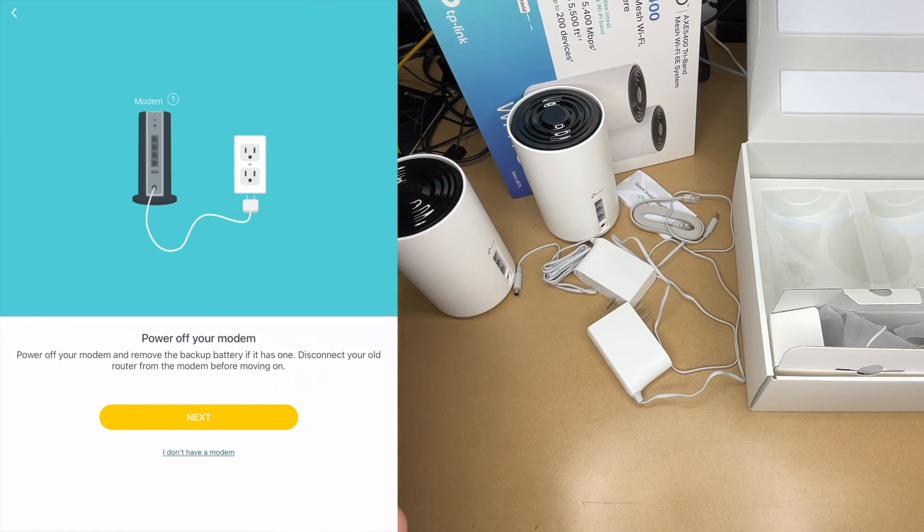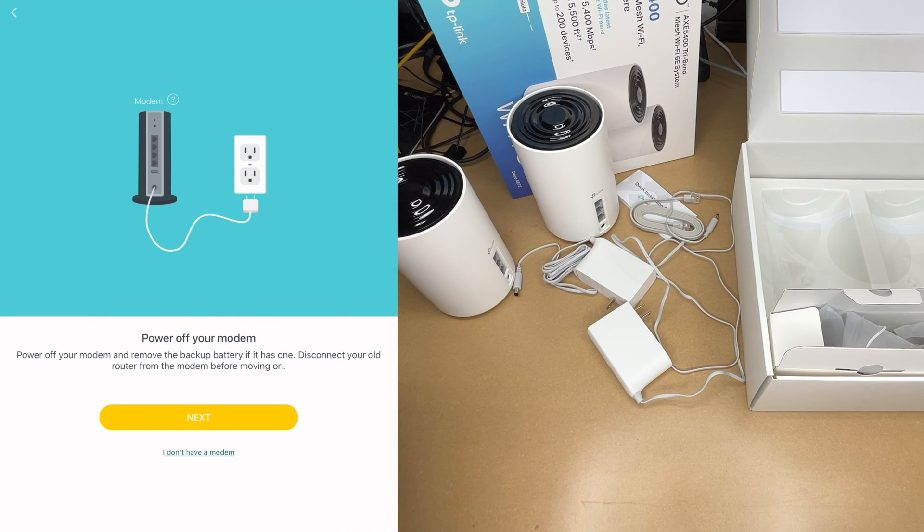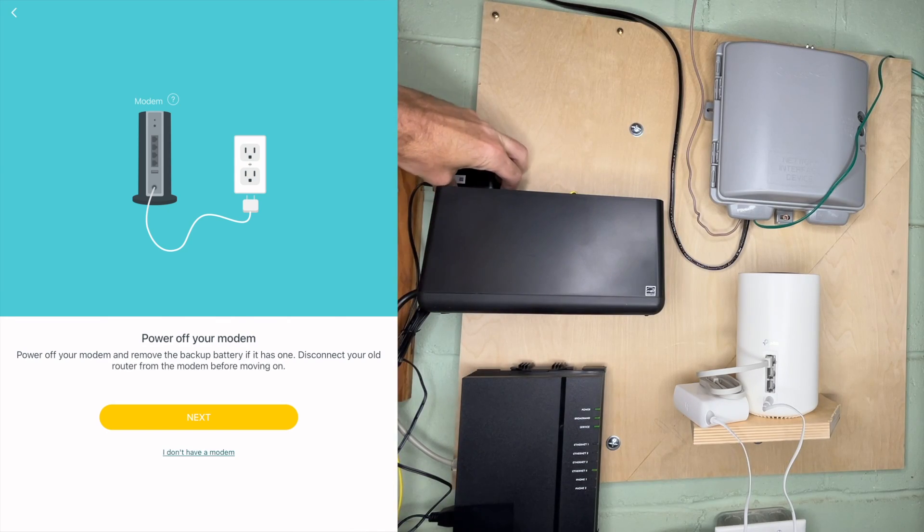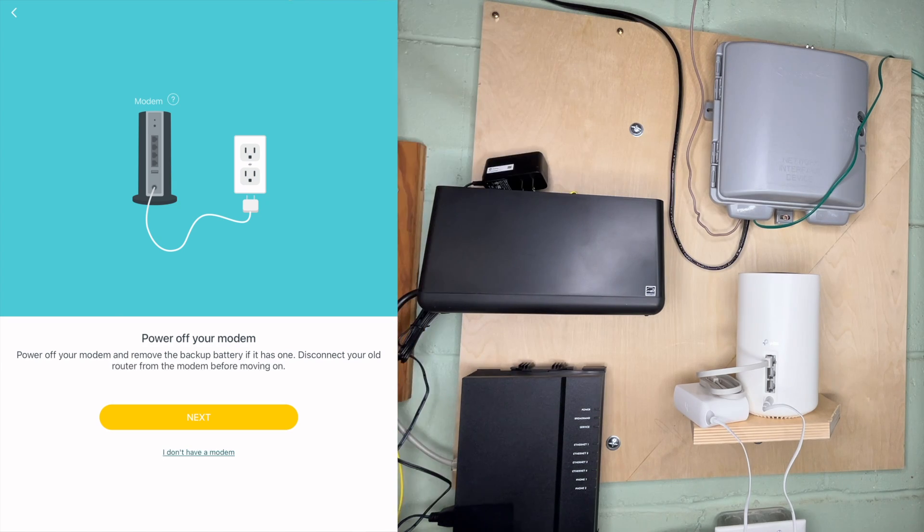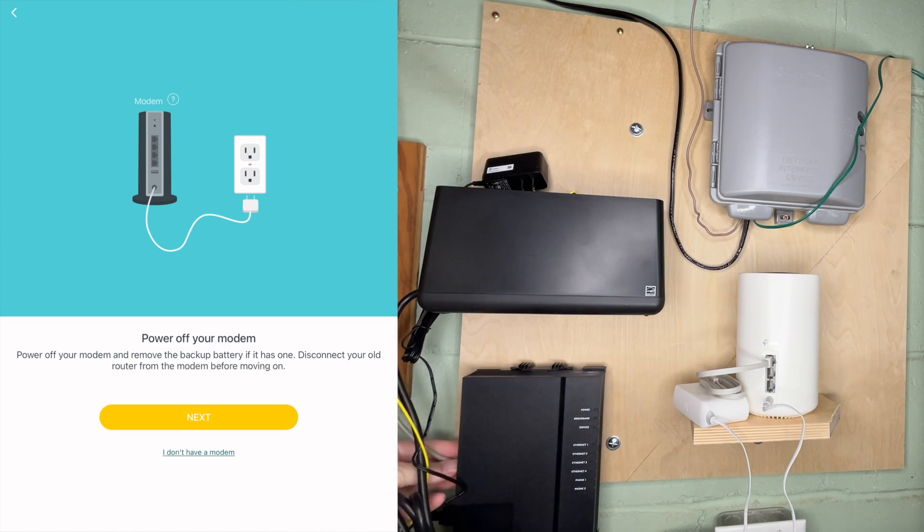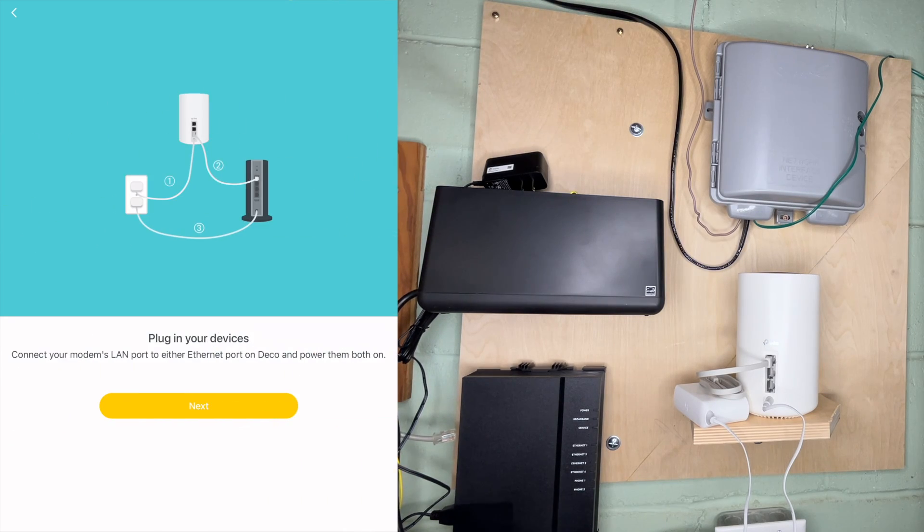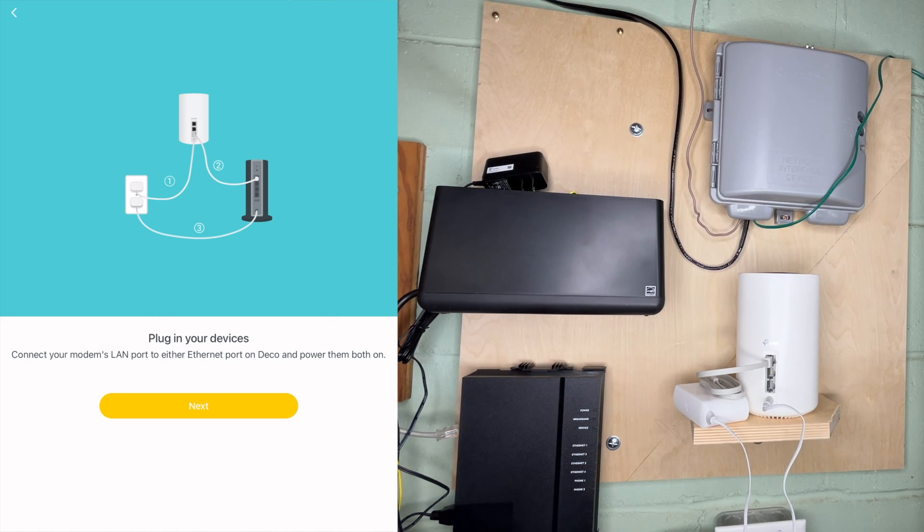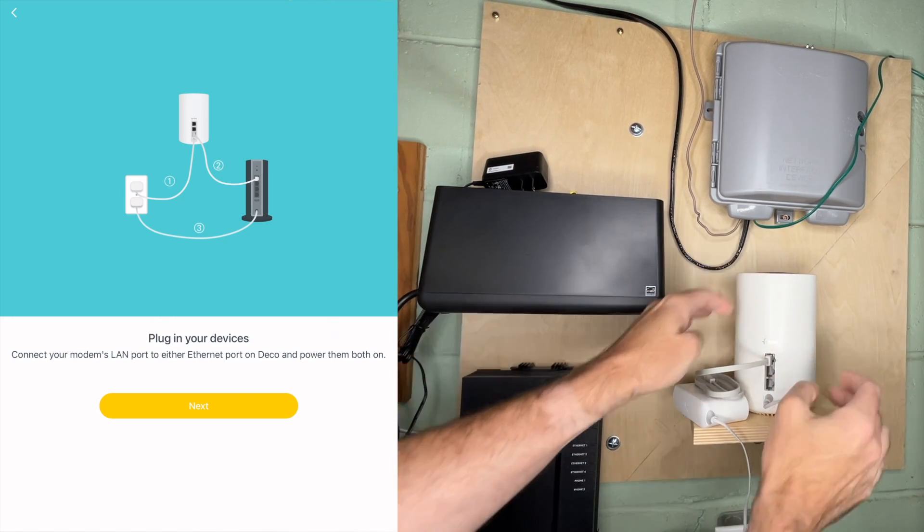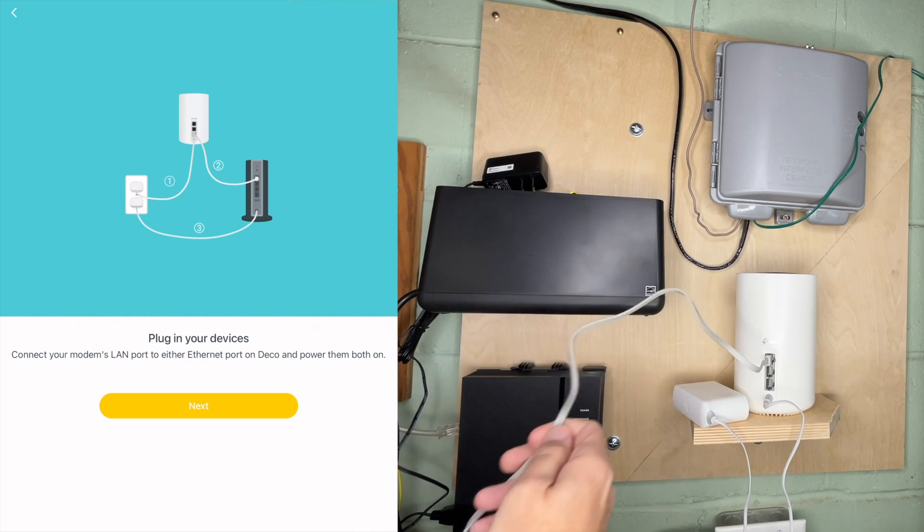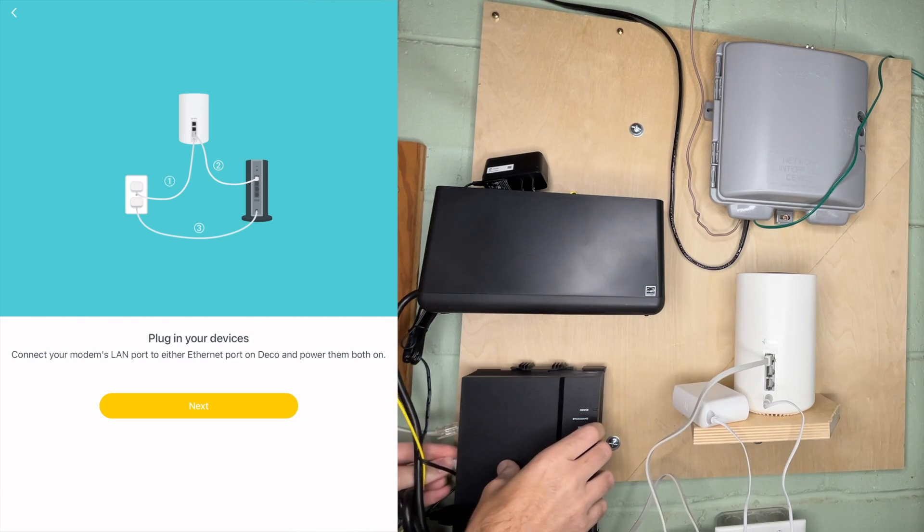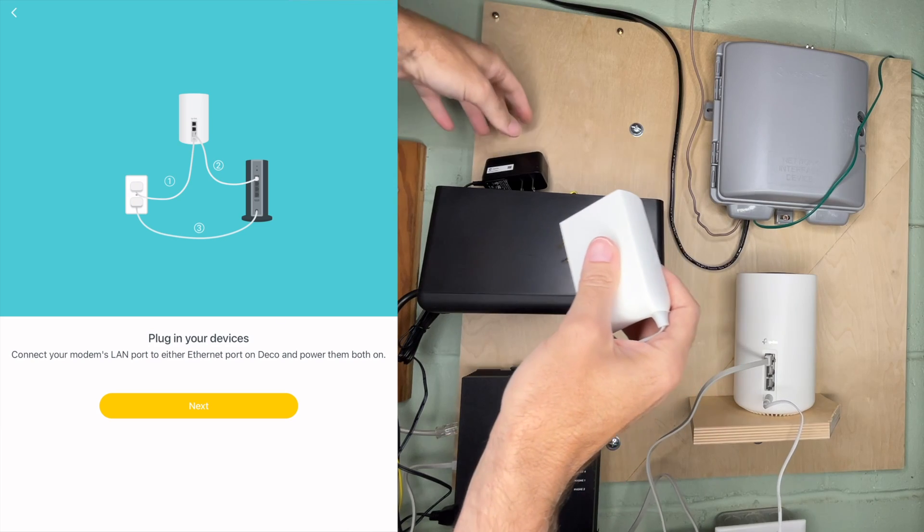It says power off your modem. I'm going to head over to my modem area. Here I have my modem, it's fiber optic. I'll unplug this. Technically it's the ONT and my old router is plugged in with this here. I'll unplug that cable. I'll hit next. It says plug in your devices. Connect your modem's LAN port to ethernet port on your deco and power them both on. I've already plugged in the ethernet cable so I wouldn't misplace it. I'll unwind this and plug that into the ethernet port on my modem. Then I'll plug power in on both devices.